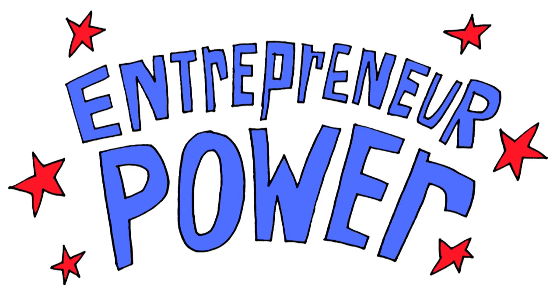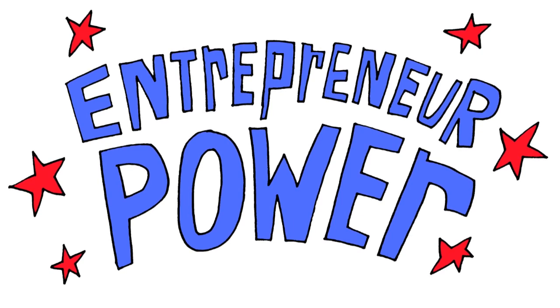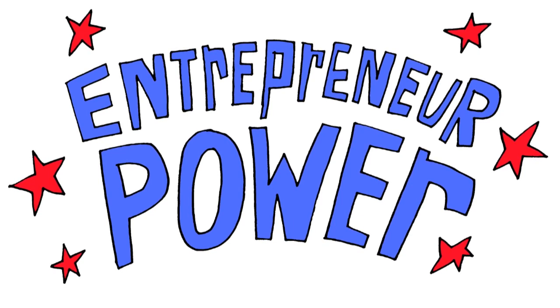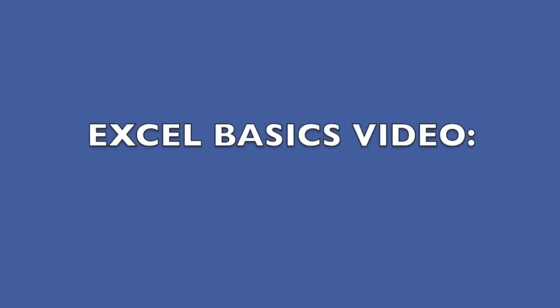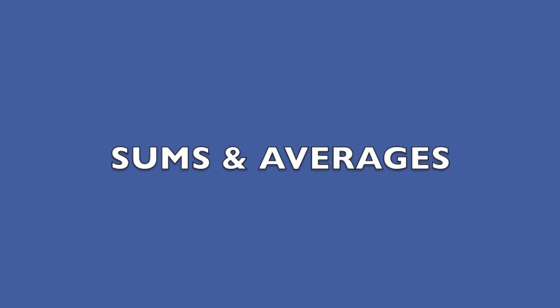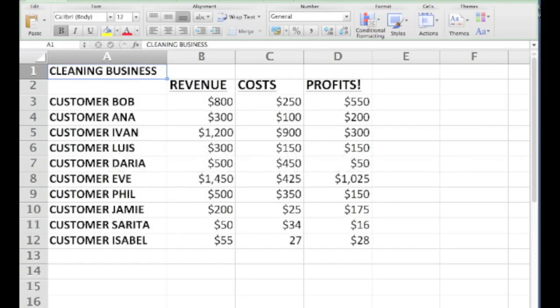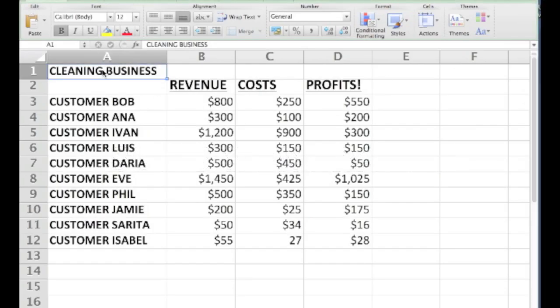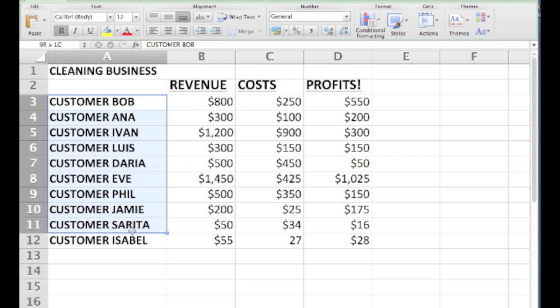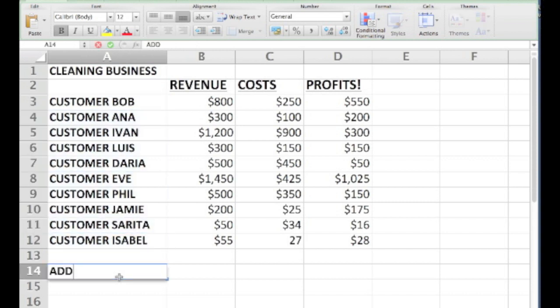Welcome to an Accion video sponsored by Bankers Anonymous on Business Excel Basics. Let's say your cleaning business has grown and now you're up to 10 customers and you want to use Excel to show your bank exactly how big your revenues have gotten.